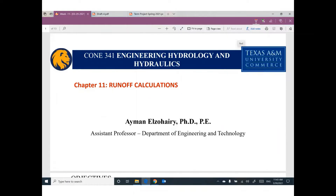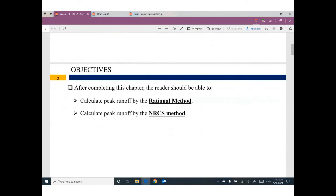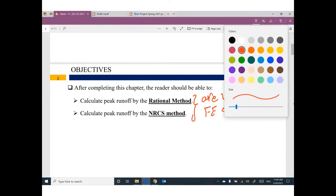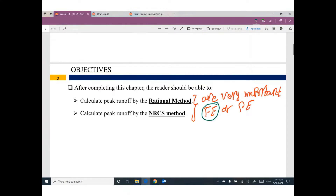Today I will cover two methods. The first one is called the Rational Method, and the second one is called the NRCS method. Both of them are very important if you plan to sit for the FE or Professional Engineer exam.